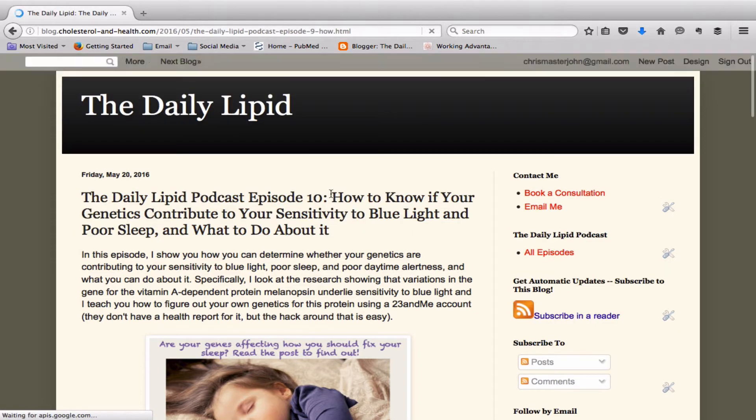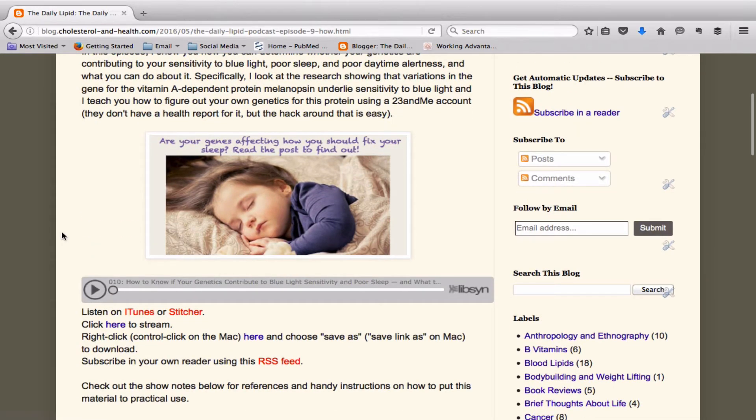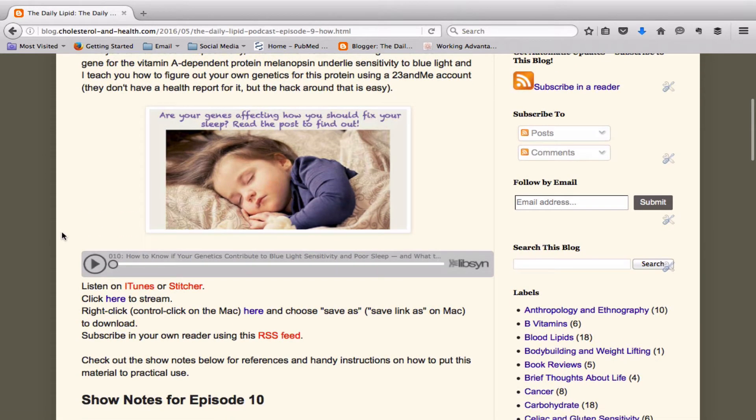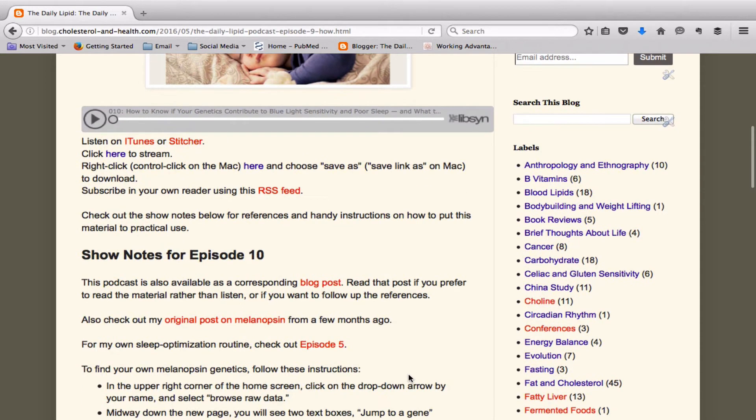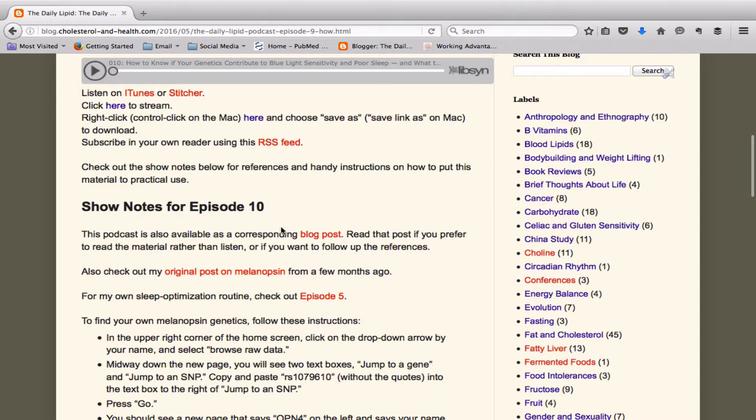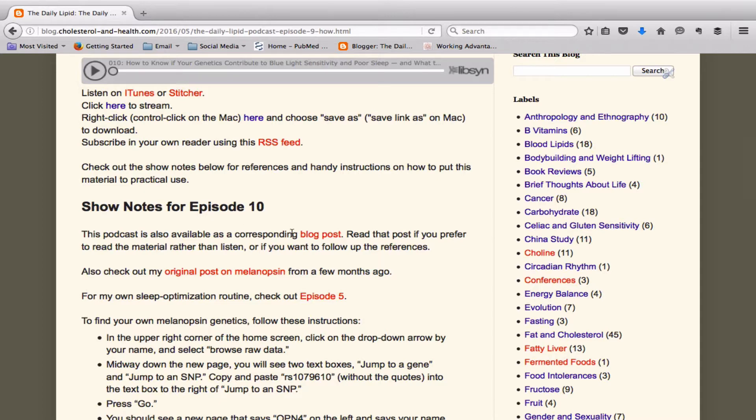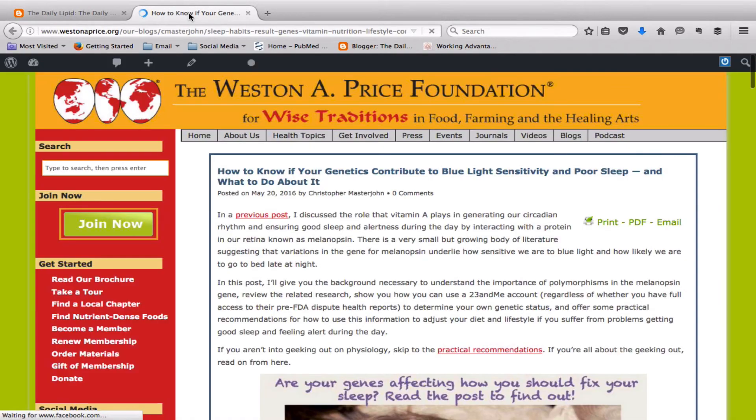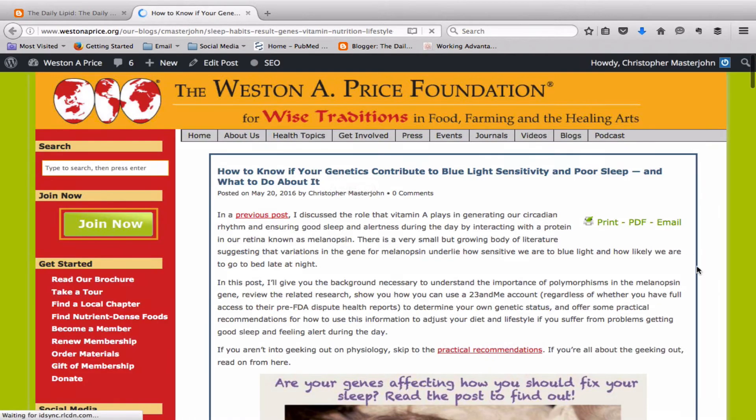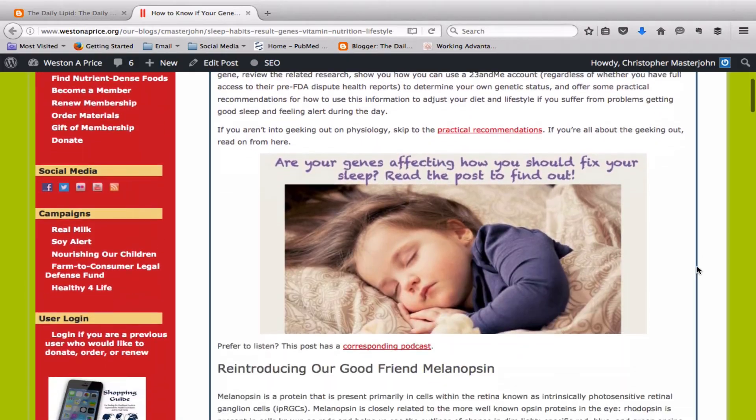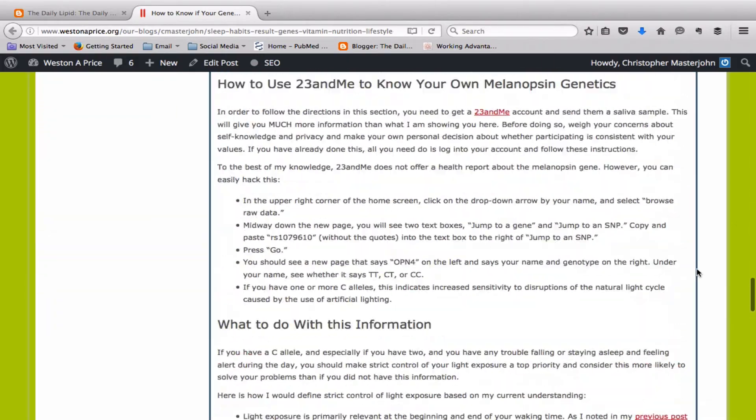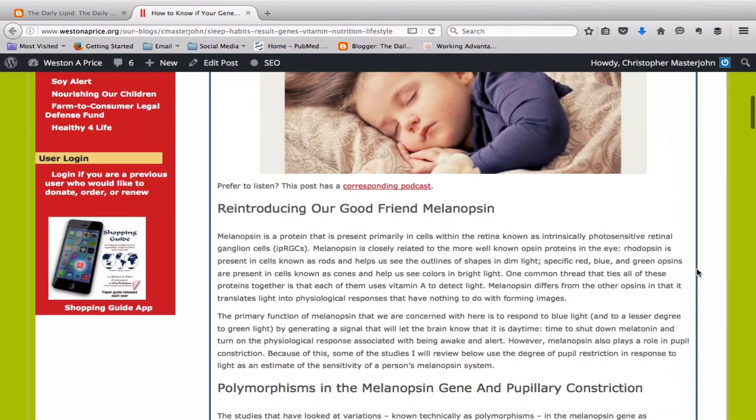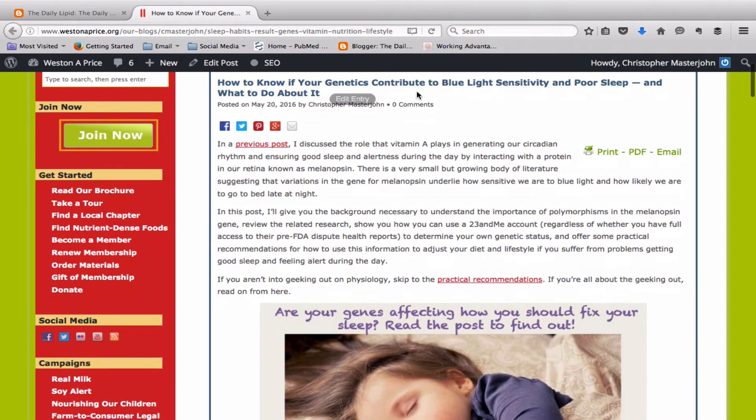You click on the show notes and what you'll see here is if you want all the details and the nitty gritty about this gene, its interaction with vitamin A and other nutritional factors and the research studies, you can listen to the podcast through your preferred mechanism or find it in your favorite podcast app. Or you can go down to where it says show notes for episode 10. There's a corresponding blog post. That's where this video comes in.